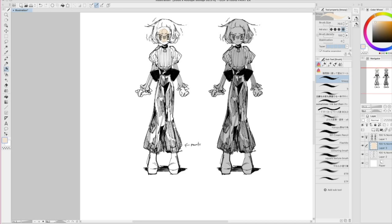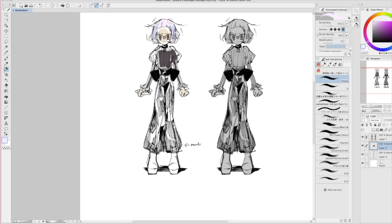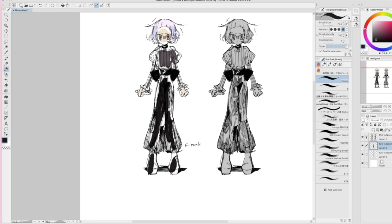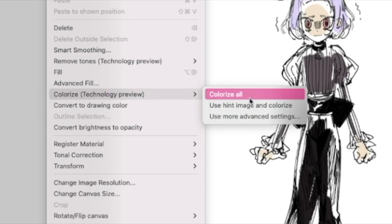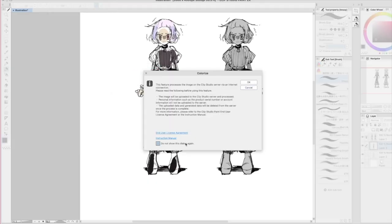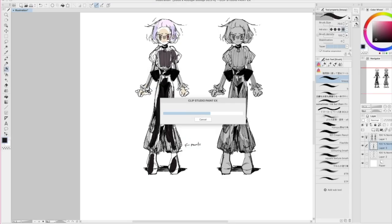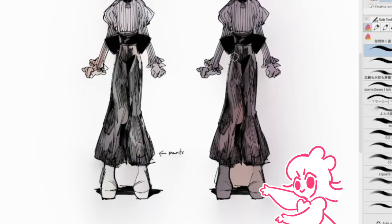Next, something I was even more excited to test out: the Colorize feature. Even though I prefer to shade with flat colors, I was super curious to see how an AI-generated coloring action would work. Turns out, it's really easy to use. All you have to do is select the layer with the drawing you want to color and set it as a reference layer. Then create a hint layer where you blob in the general colors you want — it doesn't have to be super fancy, I just put in dots. Finally, select the hint layer, go to the edit menu, click colorize, and choose the 'use hint image and colorize' option. Isn't that crazy? That is so cool.